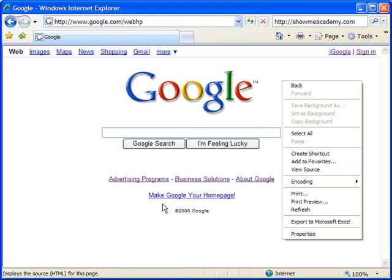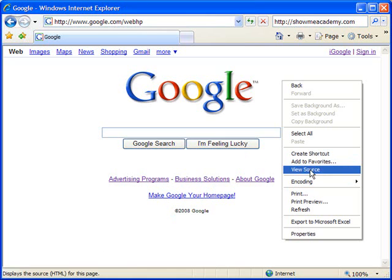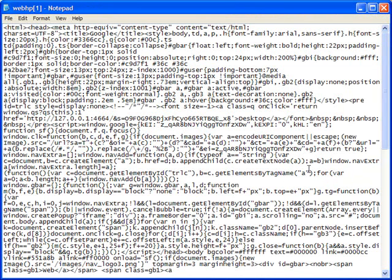Notice it even says down here in the lower left, displays the source or HTML for this page. So I'm going to go there and click that option and when I do, it opens up the code for the page typically in a text editor.